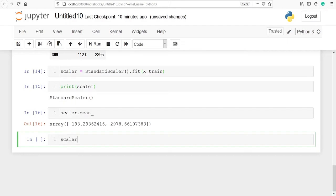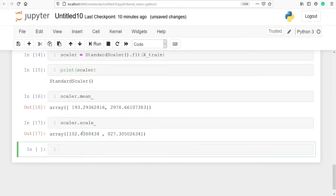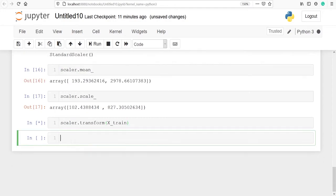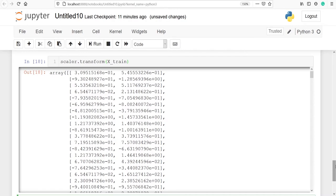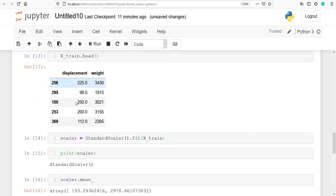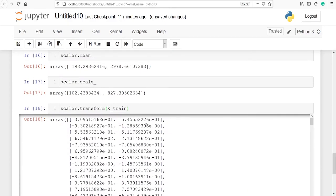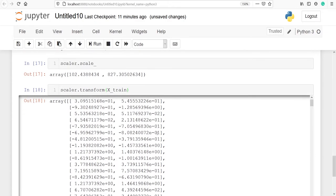Let's also look at the variance using scaler.scale_. This is the variance of our variables — 102 for displacement and 827 for weight. Now we are going to transform this StandardScaler. After doing the fit we will transform it so we can look at the actual standardized values of our variable x_train. We call scaler.transform(x_train) and now if we print this we will see the new transformed values — these are the standardized values of our variable x_train.